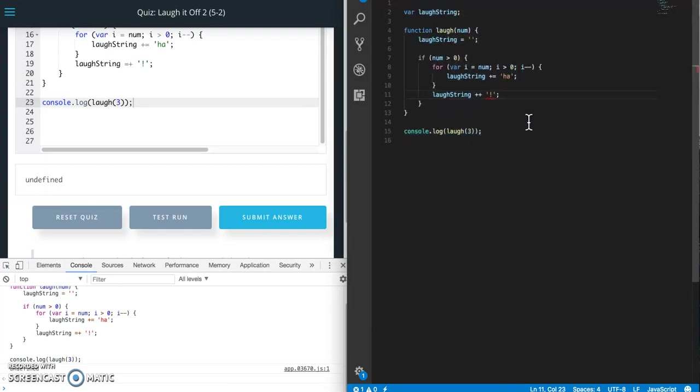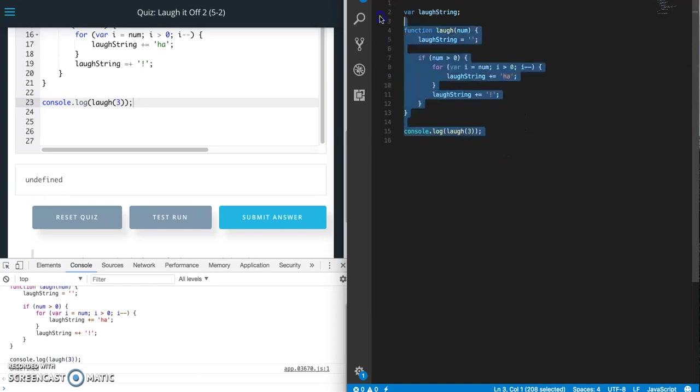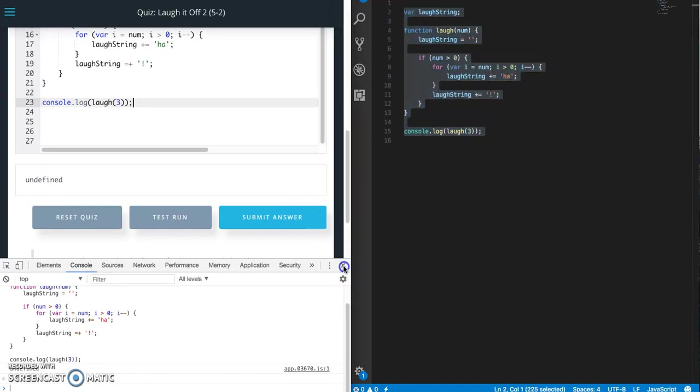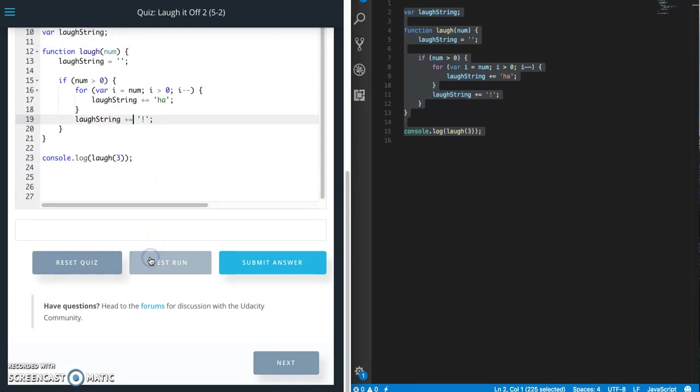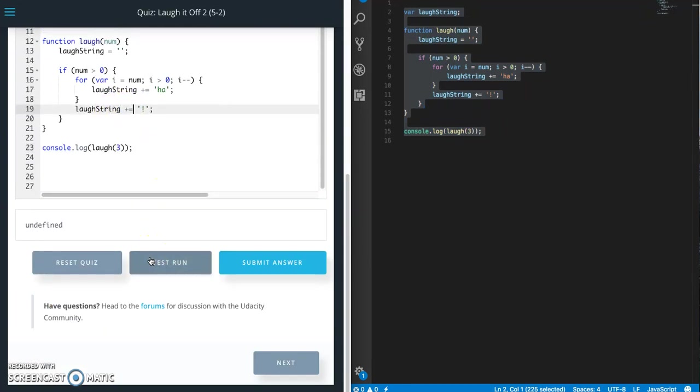Oh I wonder if it's this. Plus should be plus equals. Let's try that. Test run. Still undefined.